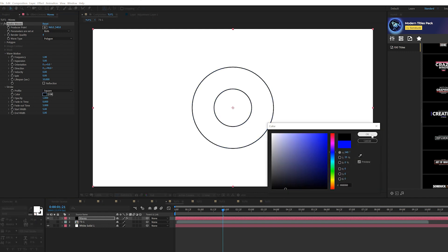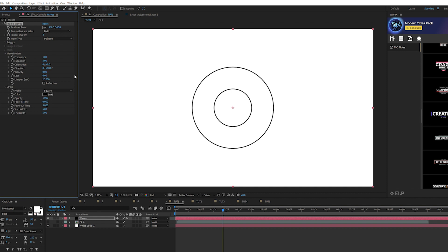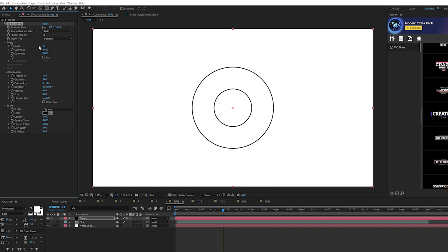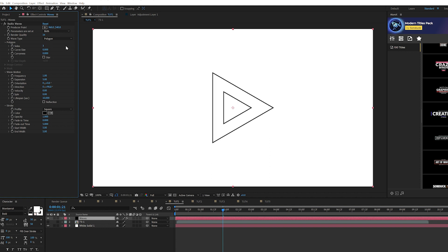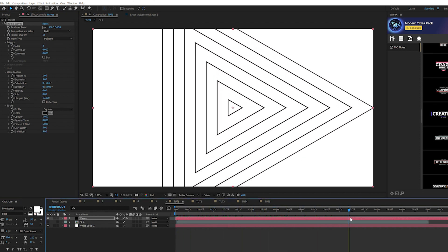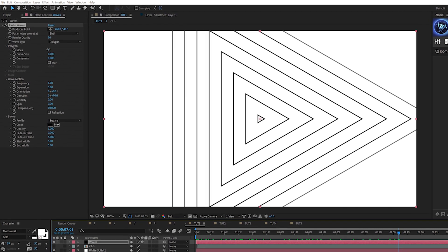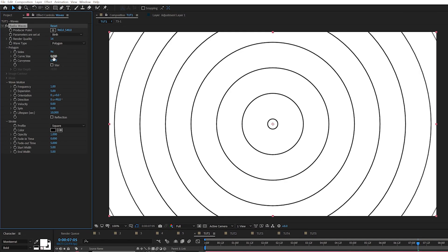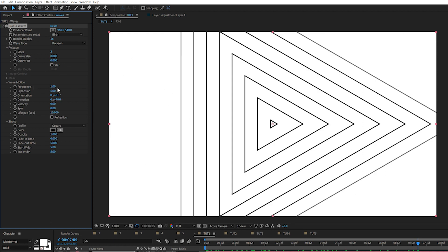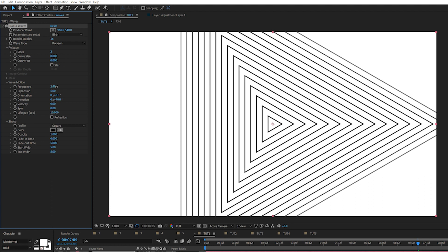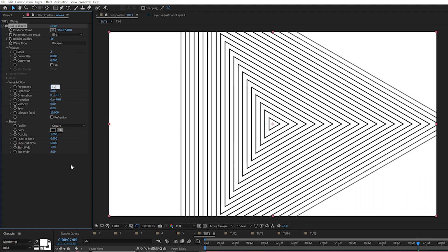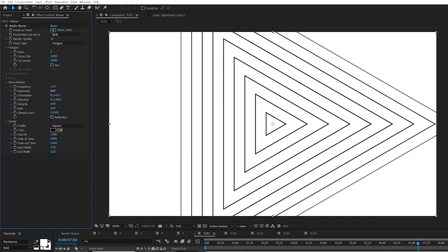First, change the color to black so we get that color palette correct. Come to Render Quality and set it to 16th. Open up the Polygon window — where it says Sides, bring this down. Right now it's at 64 for a circle, but we can bring it down to say 3, and you'll have triangles. Increase the number of sides to get a circle. We can also increase the frequency to get more lines — I'll keep it at 1.2.